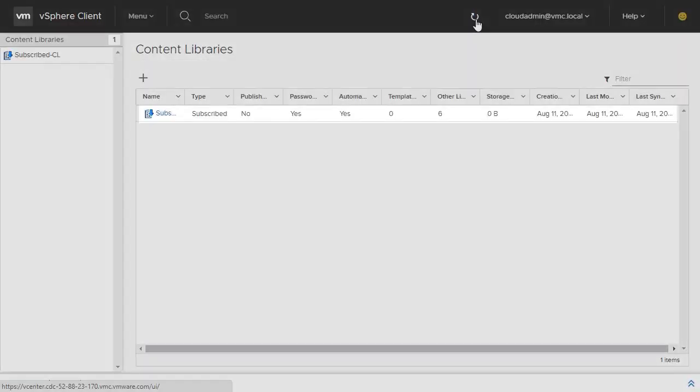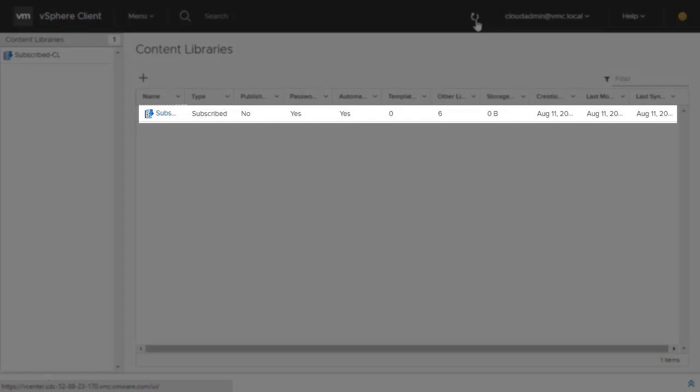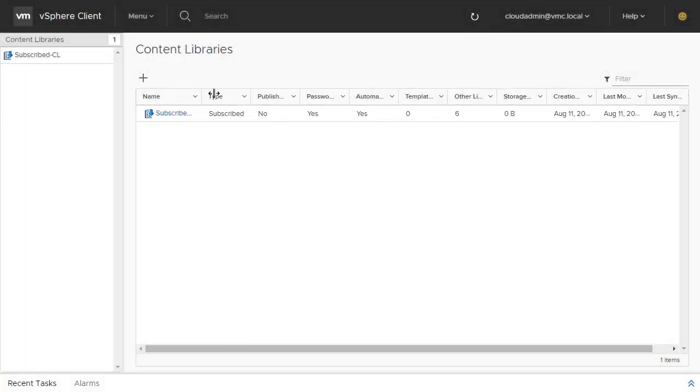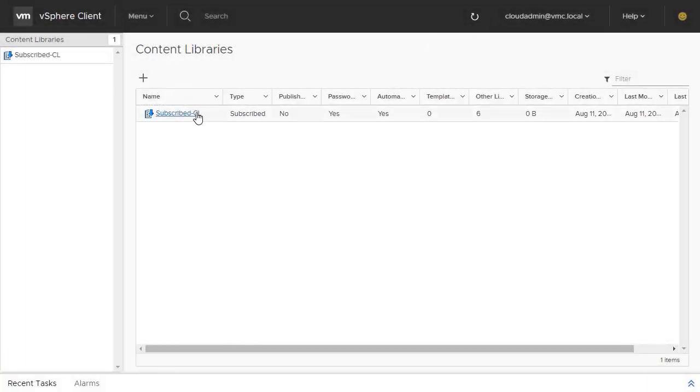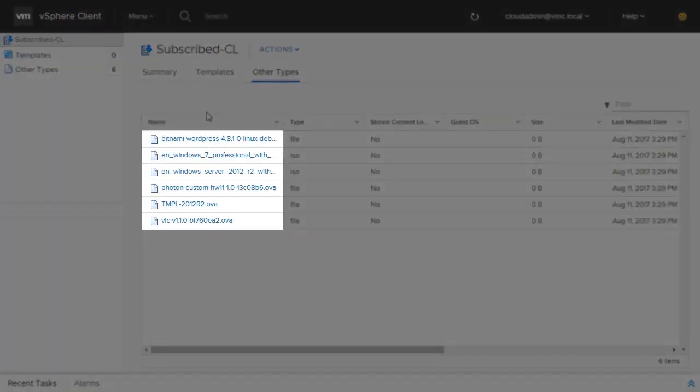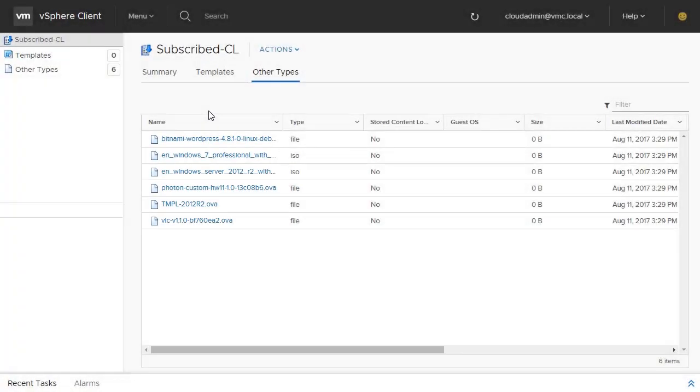You will now see the Subscribed Content Library in the Content Libraries window. Clicking on your new Content Library allows you to browse through all the available files and templates.